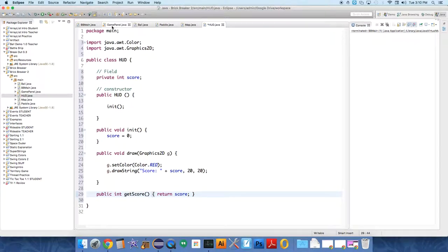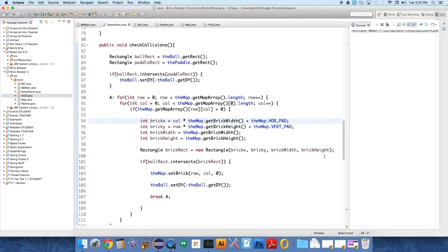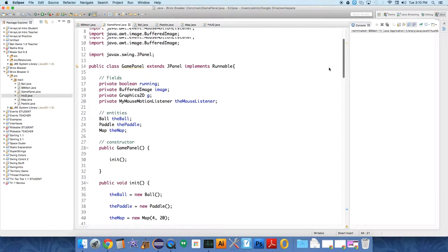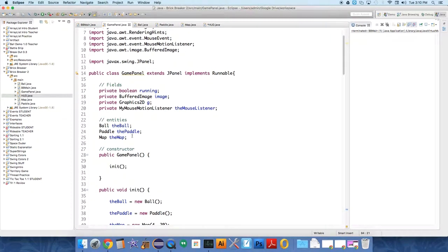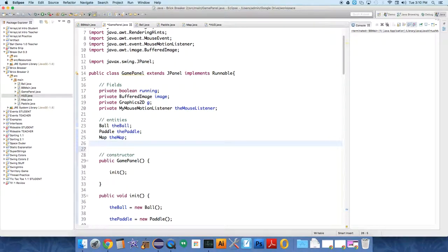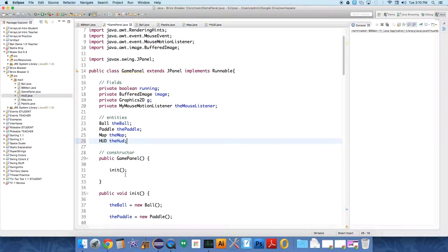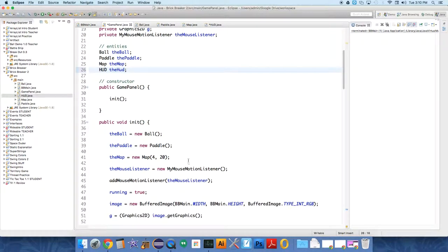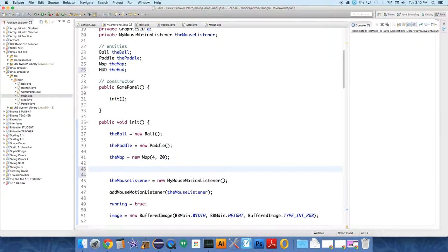So now if we head over to the game panel, let's add the HUD object. In the same place as we add all the entities, just to keep it easy and clear: HUD theHUD. Scroll down to where we're initializing all these objects. Underneath the map, theHUD equals new HUD.